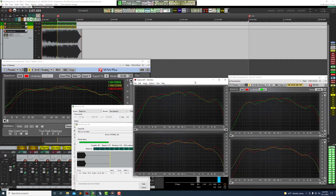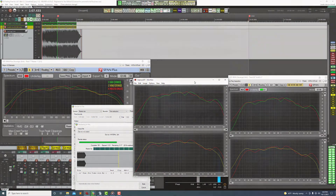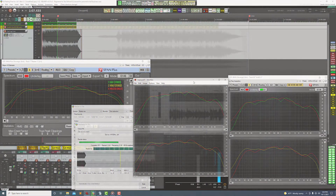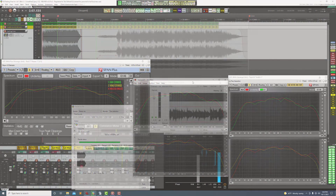So my feature request would be that if at all possible we could use the Dry Run feature without it shutting down when play stops.